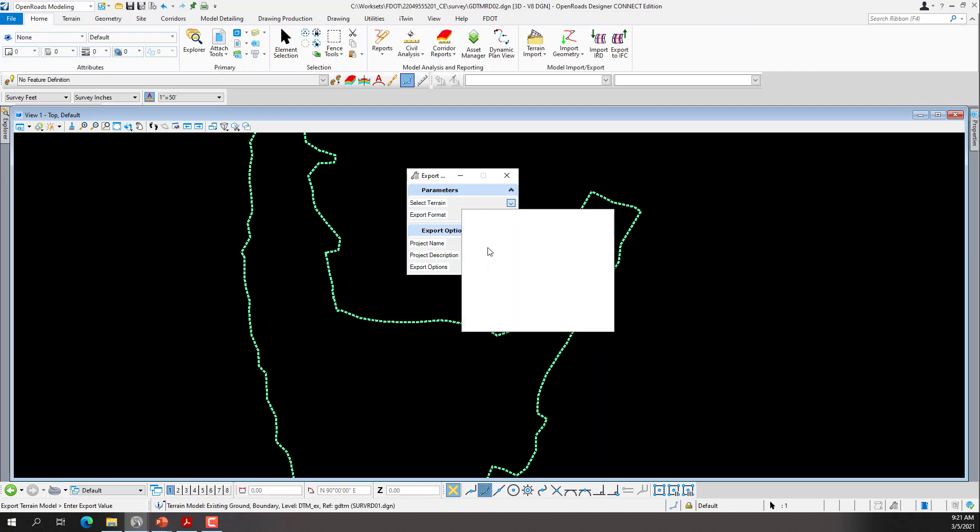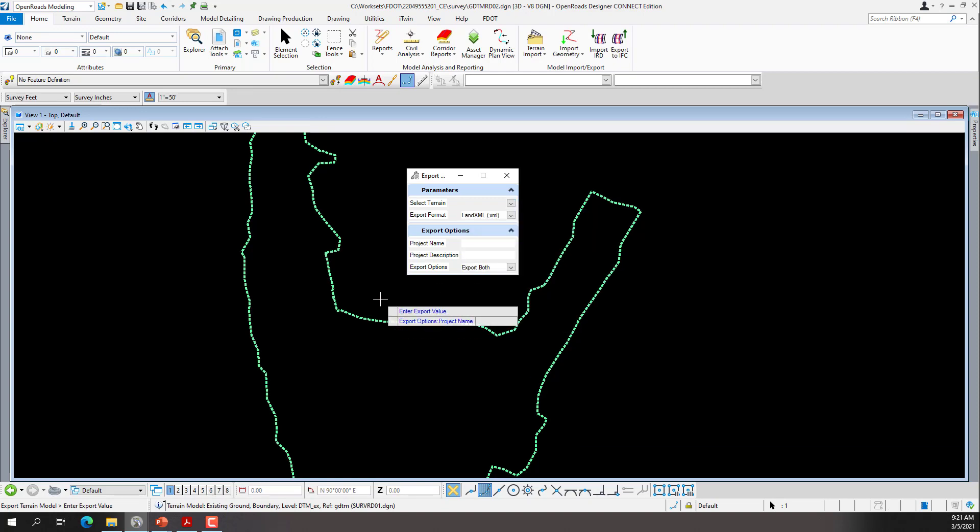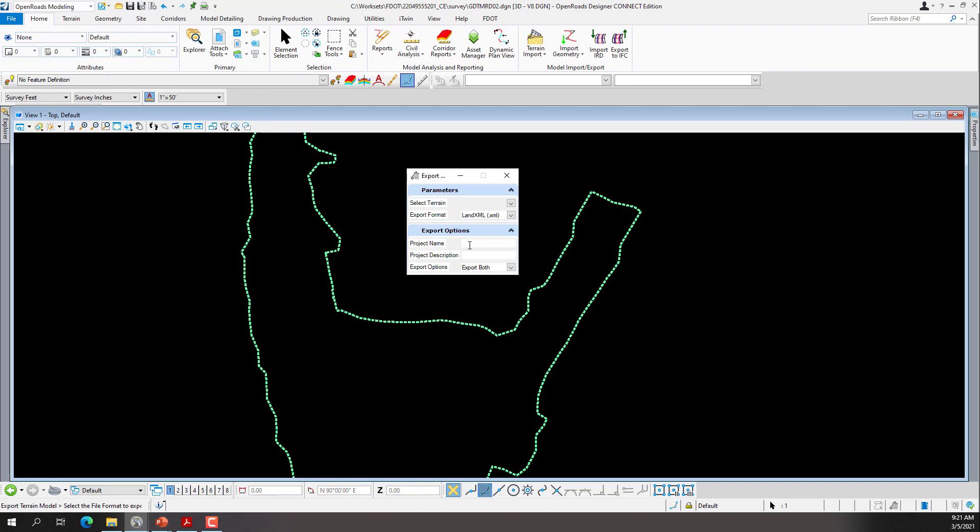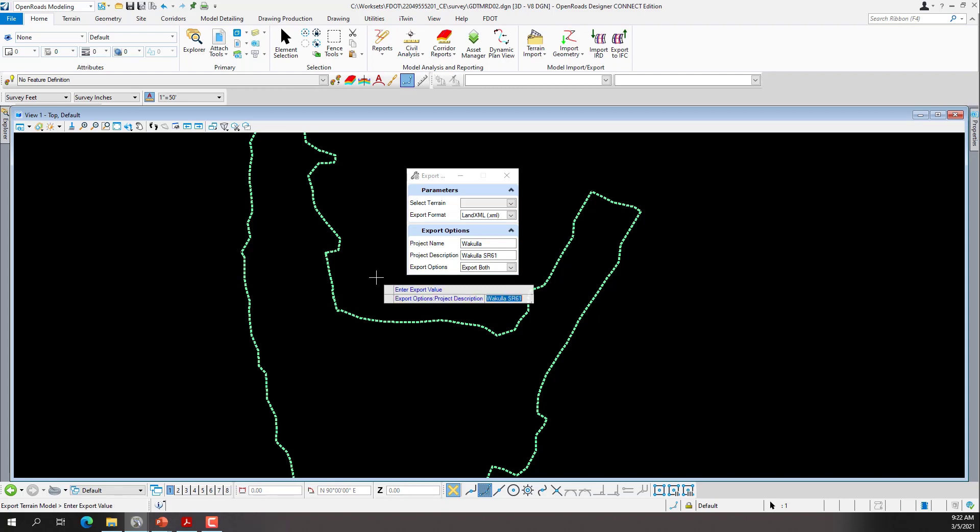We want to use the export method of LandXML or set up the dialog for the export method. So we'll select - we'll notice we don't have any terrains in here. It's because we don't have it active. We'll follow the prompts, filling out the information as necessary. The project name, I'm going to put Wakulla for the county, and then the project description, I'm going to put Wakulla and SR61. My export option is going to be set to bold. And then I'm going to left click and data point through the tool. We'll see if this works. If not, we may have to set the terrain active.